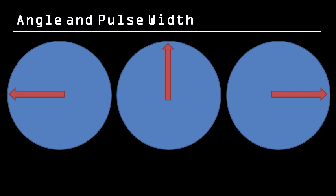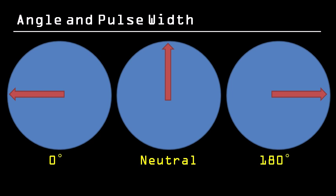Unlike a motor, most servos, including the SG90, can't rotate through a complete 360 degrees. Instead, a servo has a neutral position, along with a maximum counterclockwise and clockwise rotation, in this case at 0 and 180 degrees, respectively.